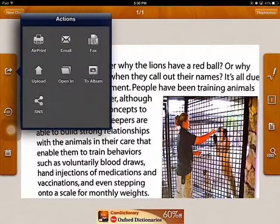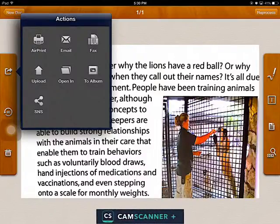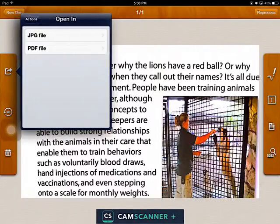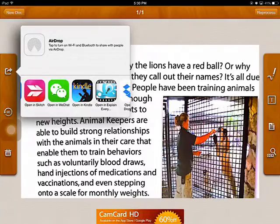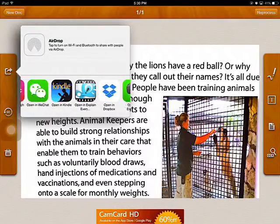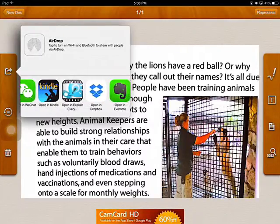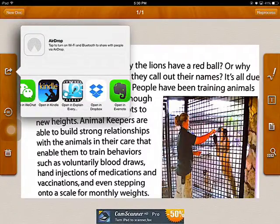You will notice you have a number of options to export it in a variety of ways. You can send this to somebody by email or send it to your photo album. I would prefer to open it in another program which I can annotate — I would choose PDF file here.